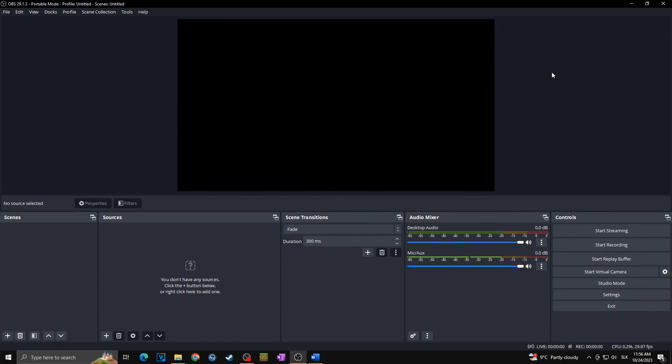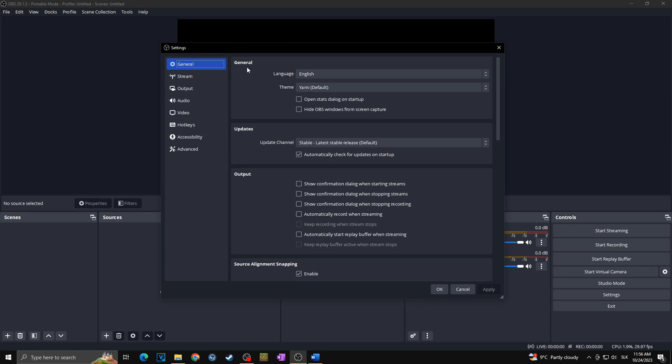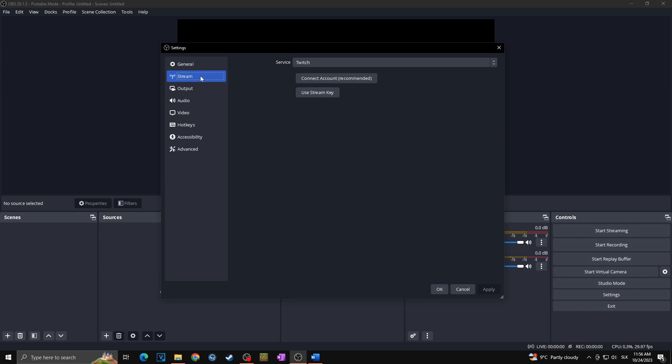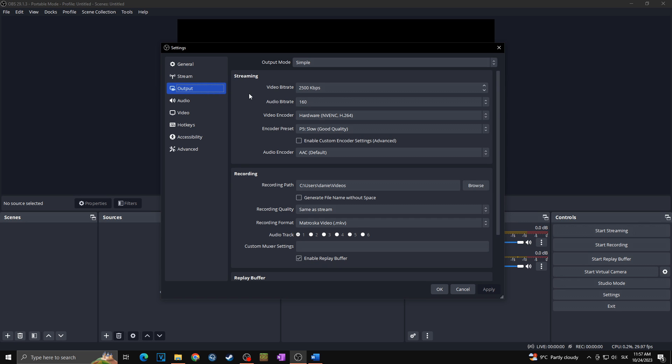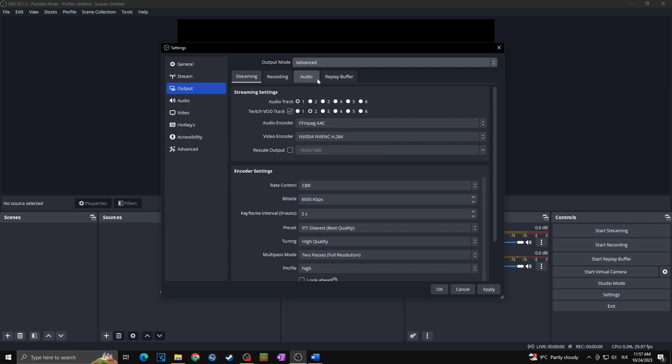Okay, so as OBS is already launched we can go straight towards the settings here. We can skip the general because there is nothing that could impact our output of our video recording. We can also skip the stream because we are talking about best recording settings, not streaming settings. We're going straight towards the output and here all the show begins. First of all, make sure that your output mode is set to advanced instead of simple.